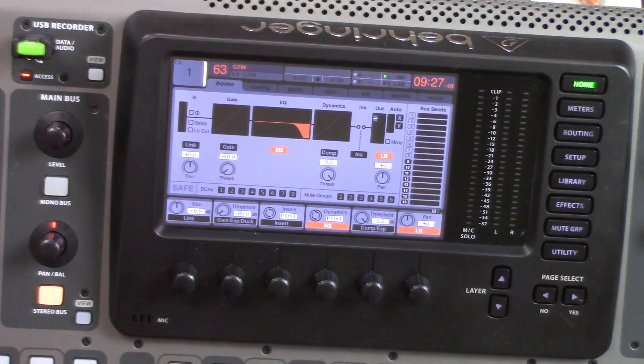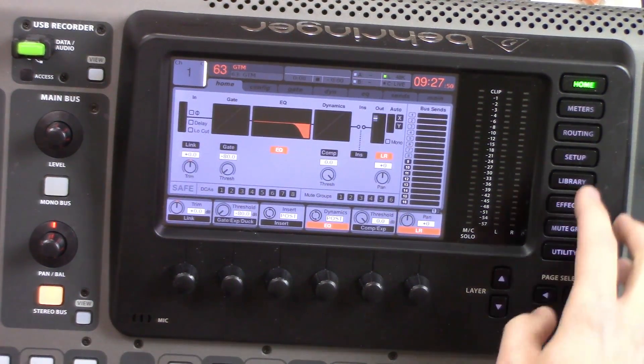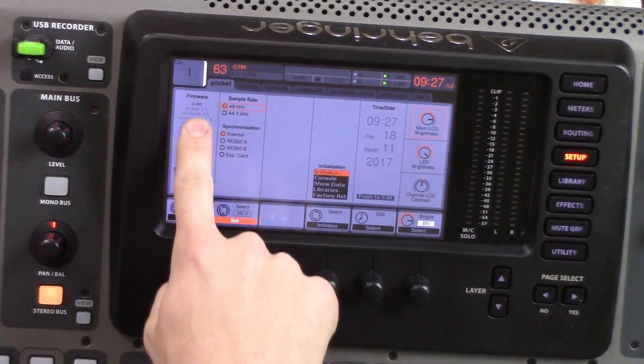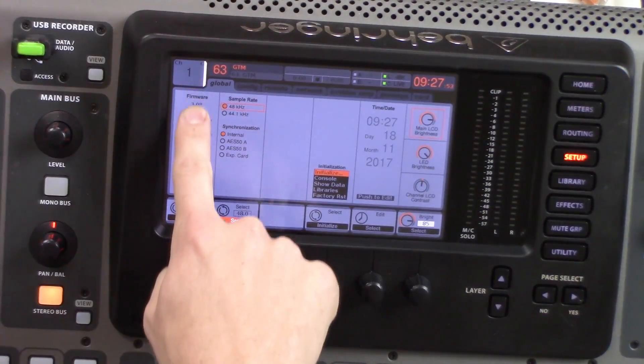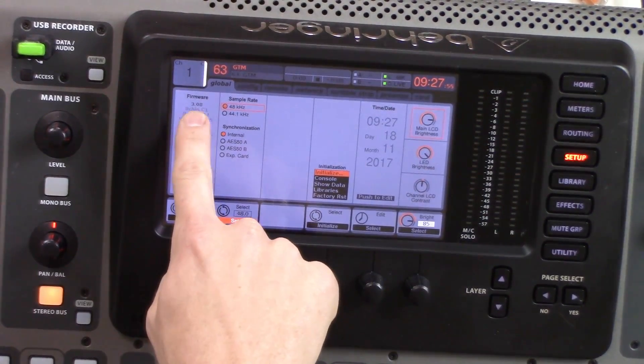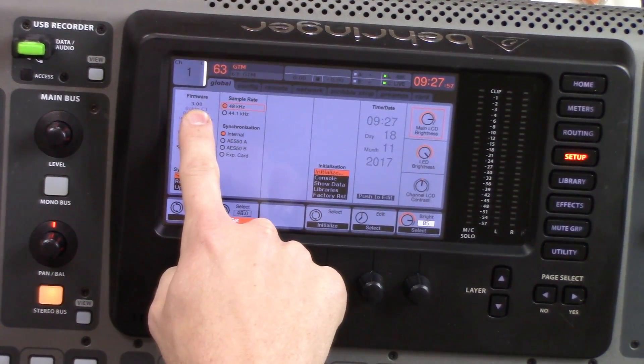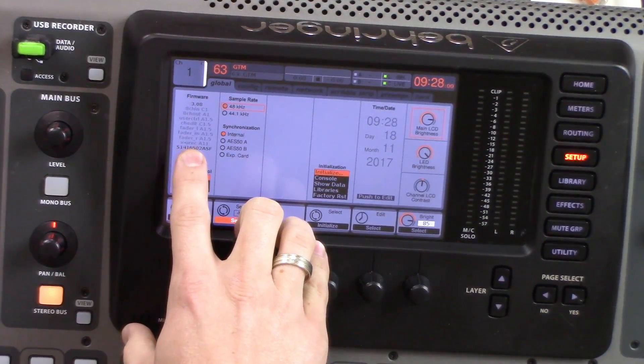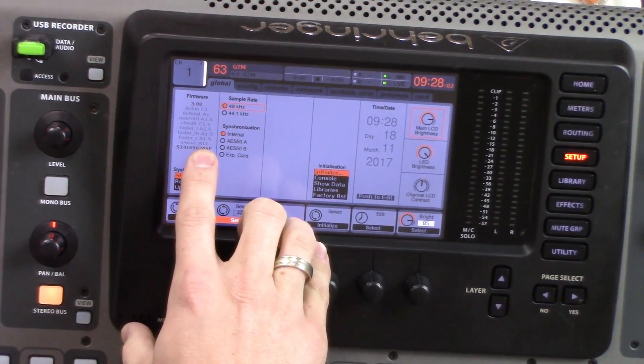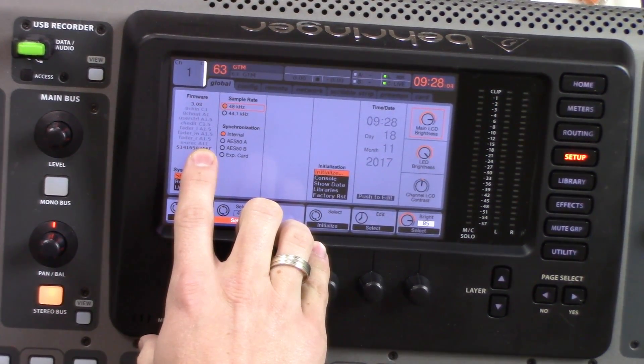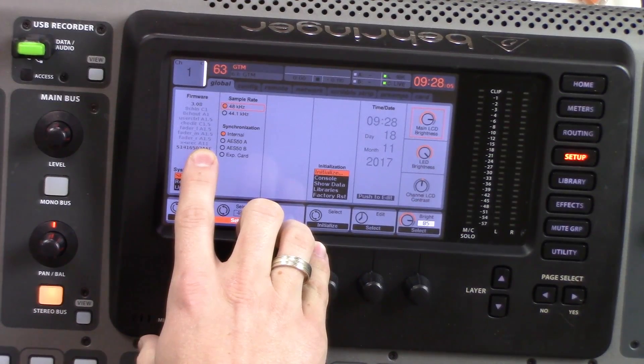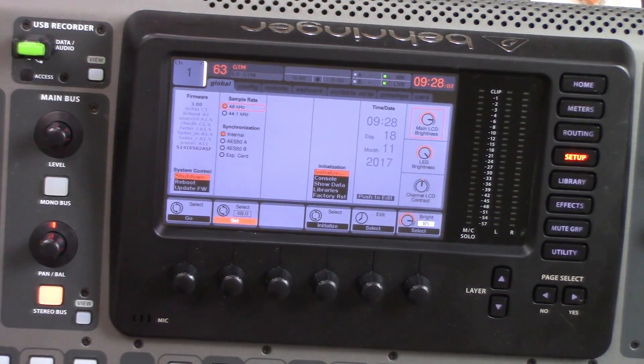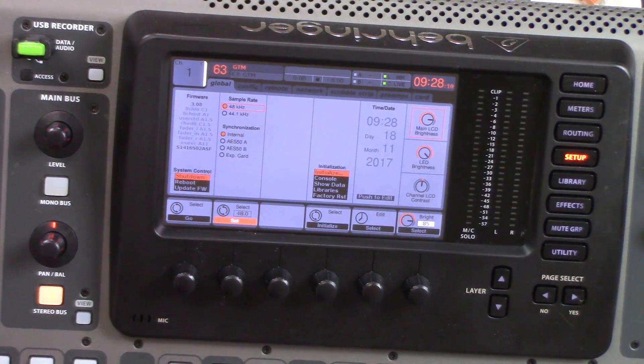To verify that this is installed correctly, we can click on the Setup button. Down here is all of our firmware of the entire console. We can see that we are firmware 3.08 currently for the X32. Down here we can see the xurecord and we are currently on the A11, which is the most recent firmware as of this time. That is how you update the card. Thank you so much.